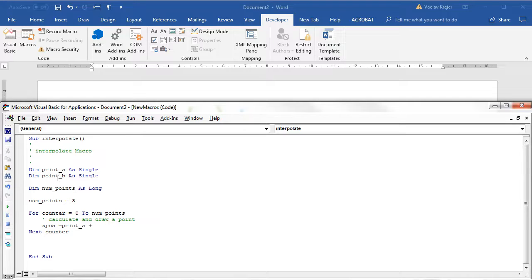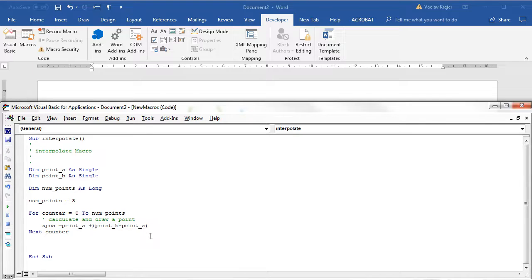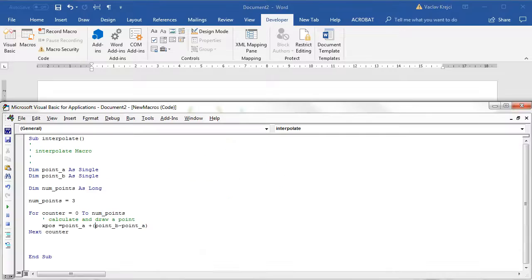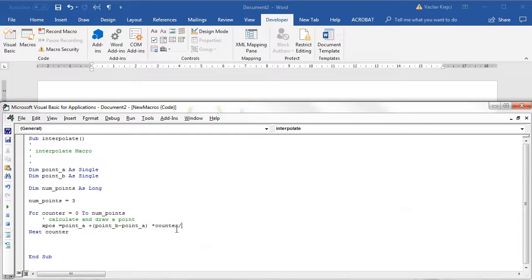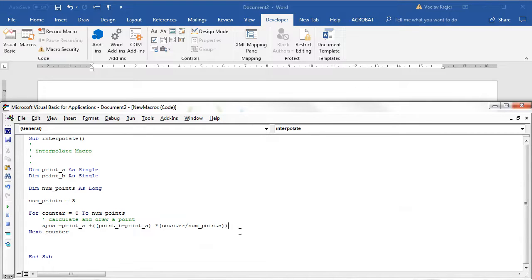Plus point B minus point A, I'll put this inside brackets. If I jump back to the document, I just need to multiply it by parameter T which goes from zero to one. In order to get the value going from zero to one, I'll multiply it by counter divided by number of points, which will go from zero to one. I'll put this inside brackets as well.